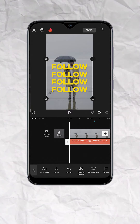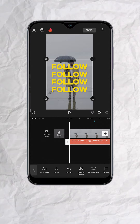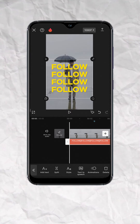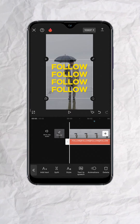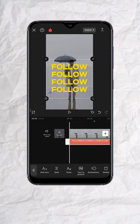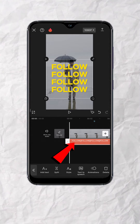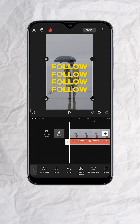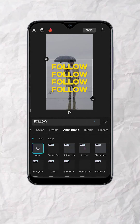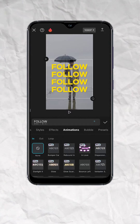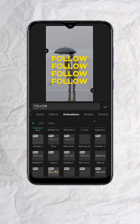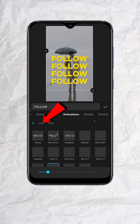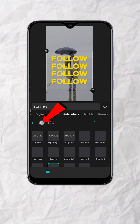This next step is optional, but if you want to animate the intro and outro of your text, you can do that by making sure that the text layer is selected. Tap on animation, and just choose the animation you like for the intro. Do the same for the outro.